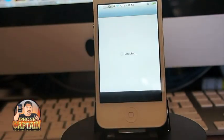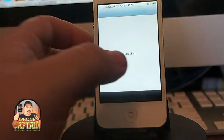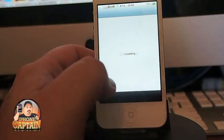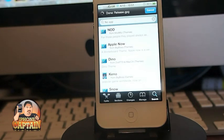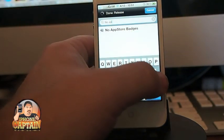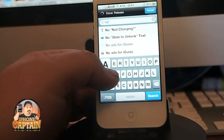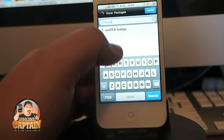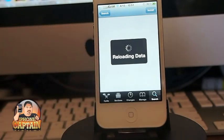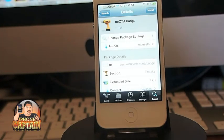I apologize — No OTA Badge is actually the one that removes the Settings badge only. So if you're looking for a way to get rid of badges across the board and don't want any badges at all, you'll want to look at something else.